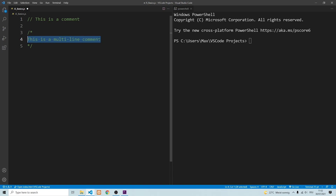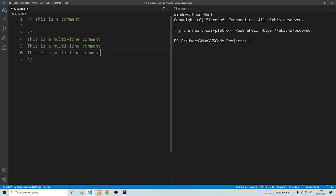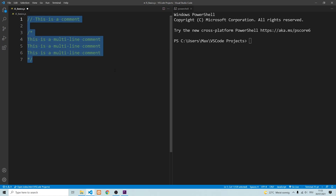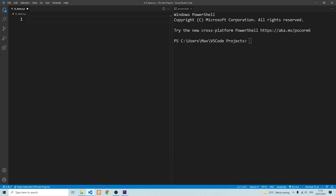As you can see, I can add multiple lines. They're all highlighted in green, which means that they are comments. So now that we know how to comment in JavaScript, let's see how we can actually output something to the console.